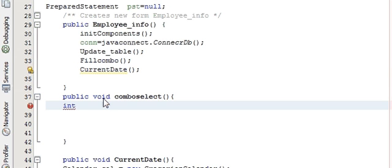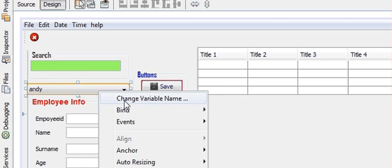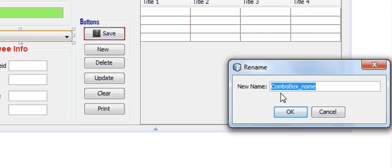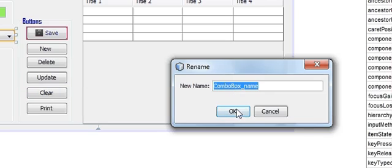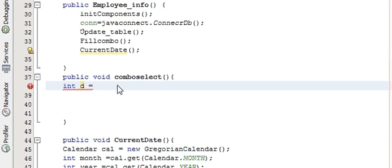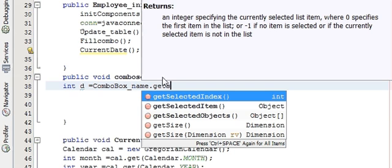In this method you should write first of all: int, take any variable name — I will take it as d — is equal to your combo box variable name dot getSelectedIndex. You can see the combo box variable name in the properties panel.